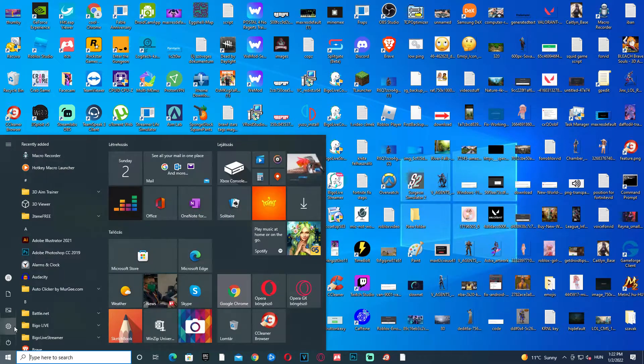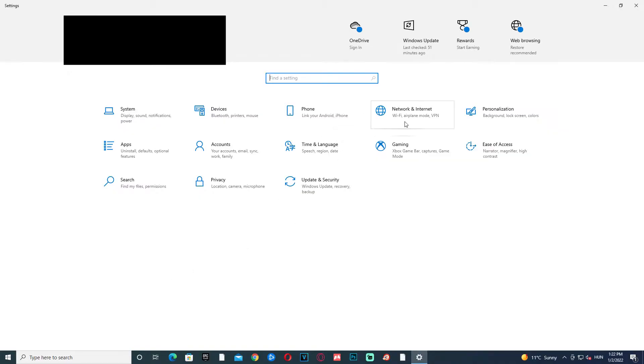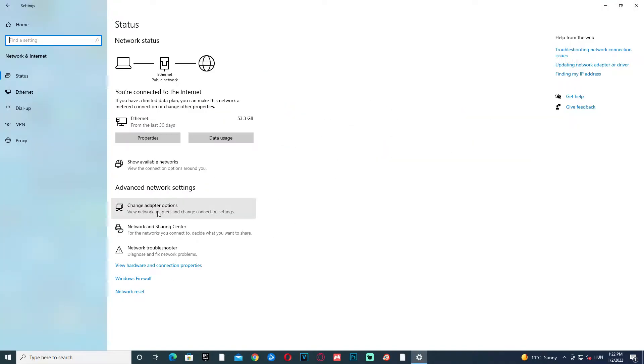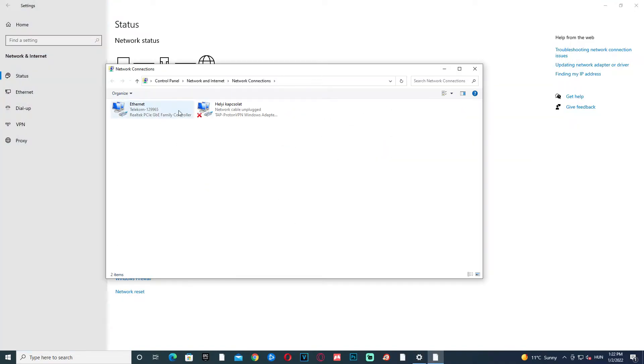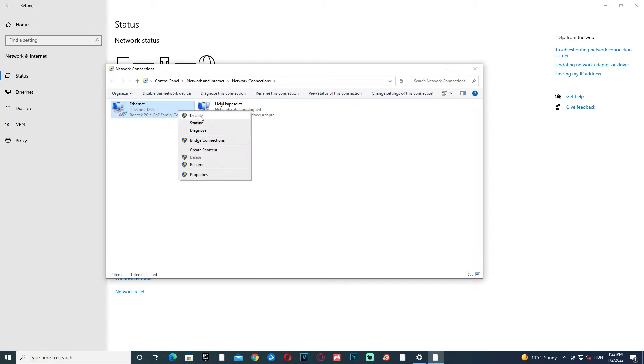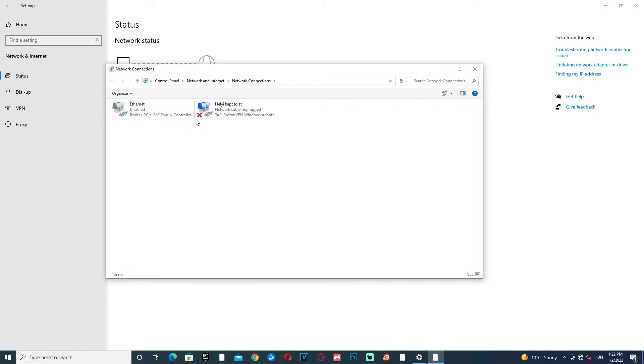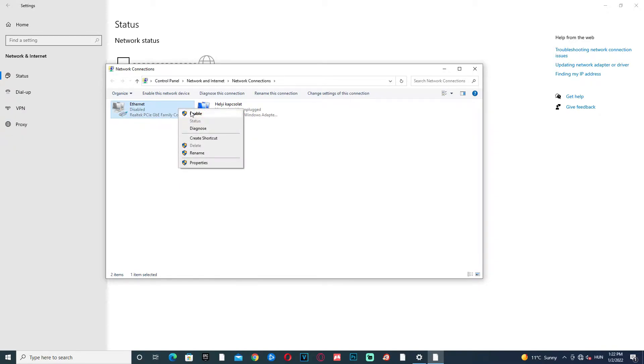Click Start, click Settings, click Network & Internet, click Change adapter options. Right-click your current Intel connection, click Disable, wait a second, then right-click it again and click Enable.